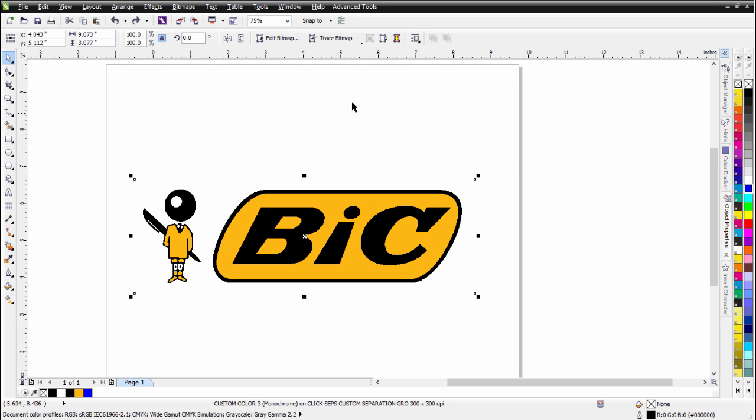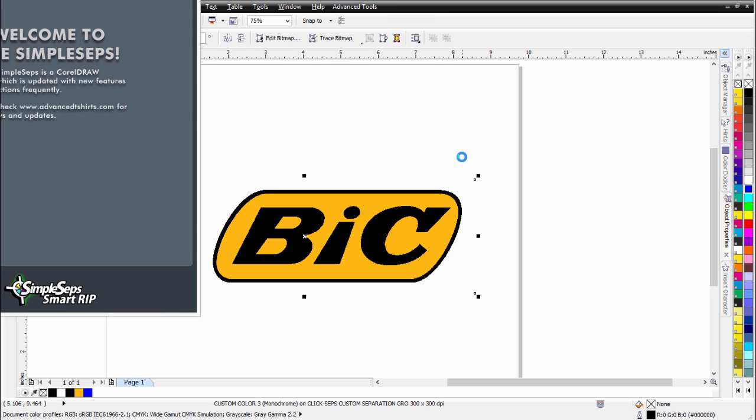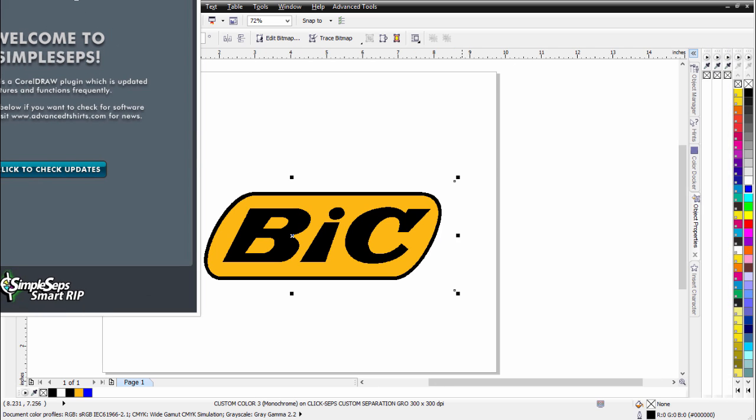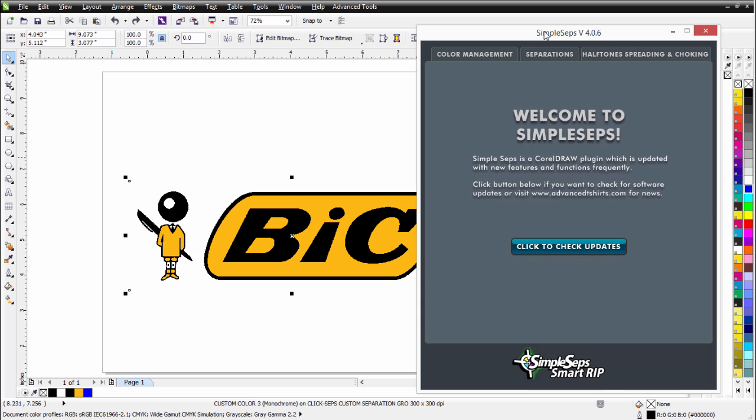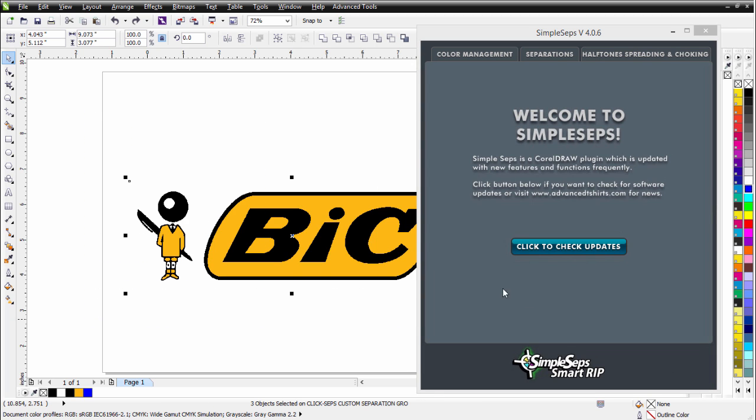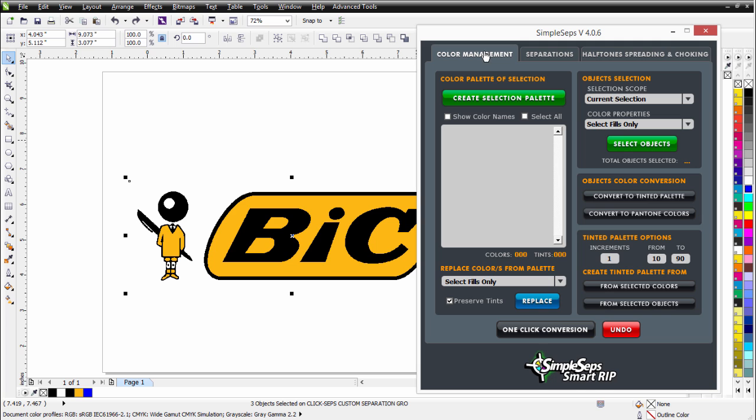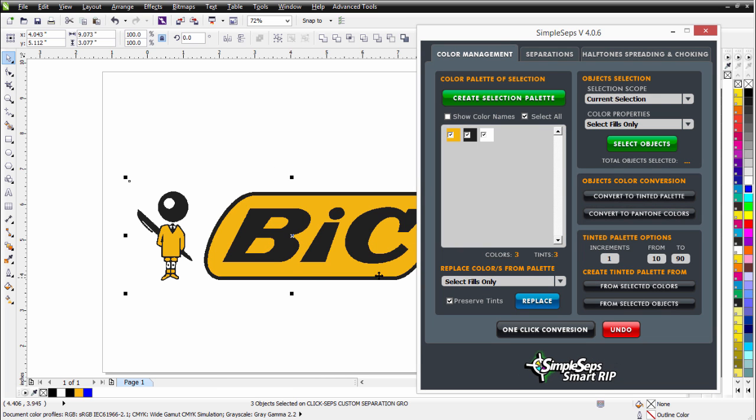The next thing I'll do is I'll just simply go to Advanced Tools, and I'll go to my Simple Steps 4, which is actually my Simple Steps SmartRip version 4. And once that's opened, I'll go ahead and bring this over here. Go ahead and lasso this, make sure I've got everything selected here. And I'll go to Color Management. I'll create a palette. I'll select all the colors and simply click on One-Click Conversion. Select OK. Now everything's a Pantone color.